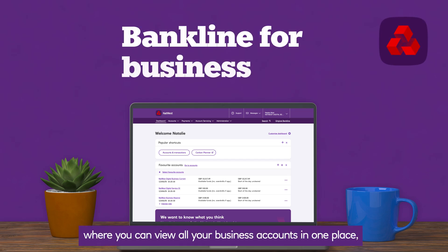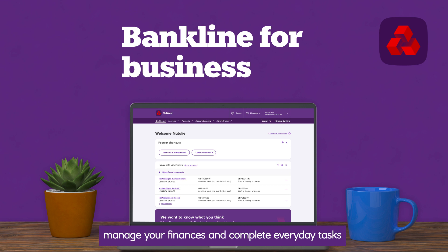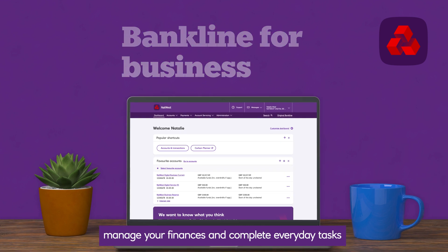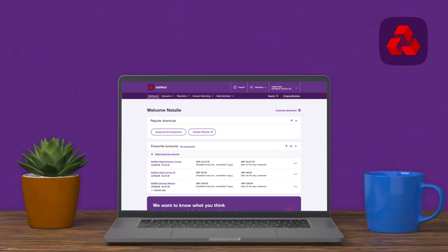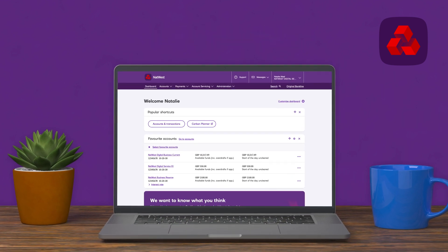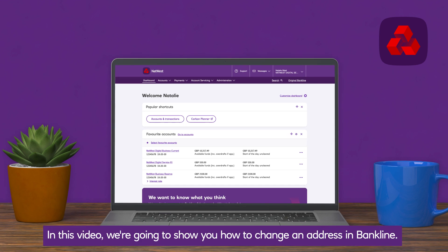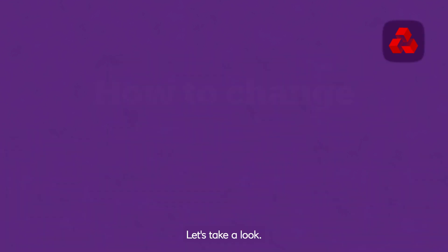Welcome to BankLine, where you can view all your business accounts in one place, manage your finances and complete everyday tasks whenever you choose. In this video we're going to show you how to change an address in BankLine. Let's take a look.